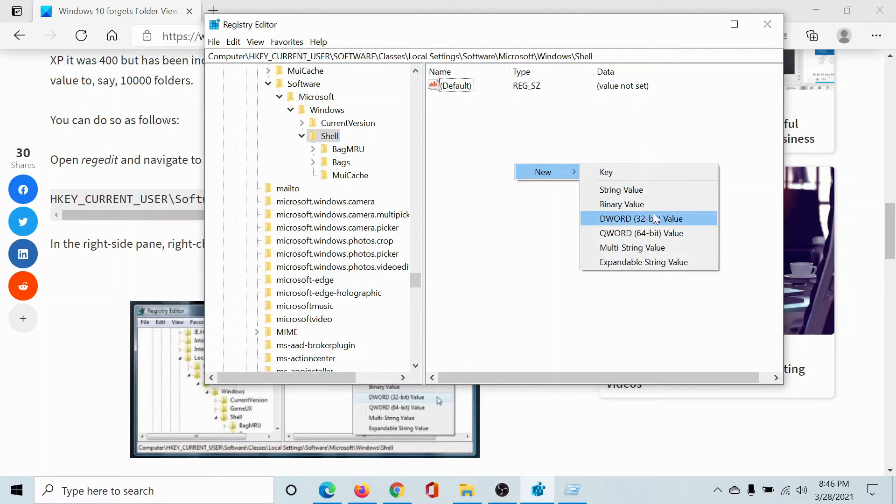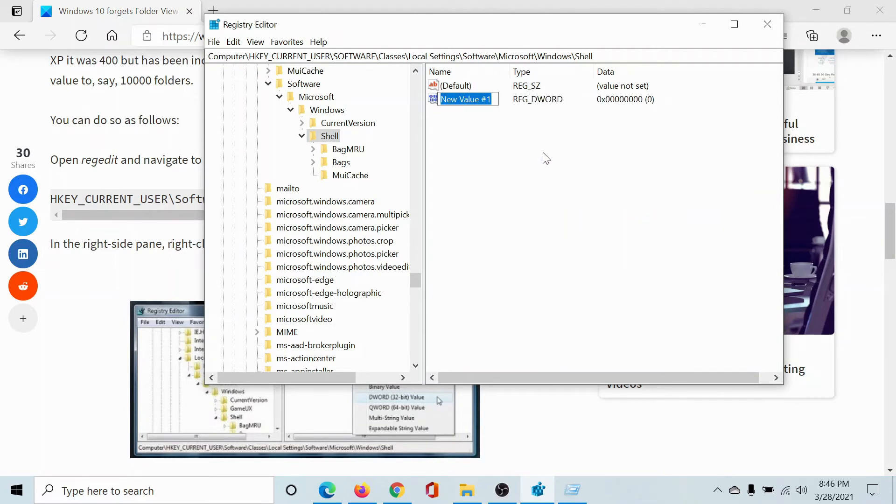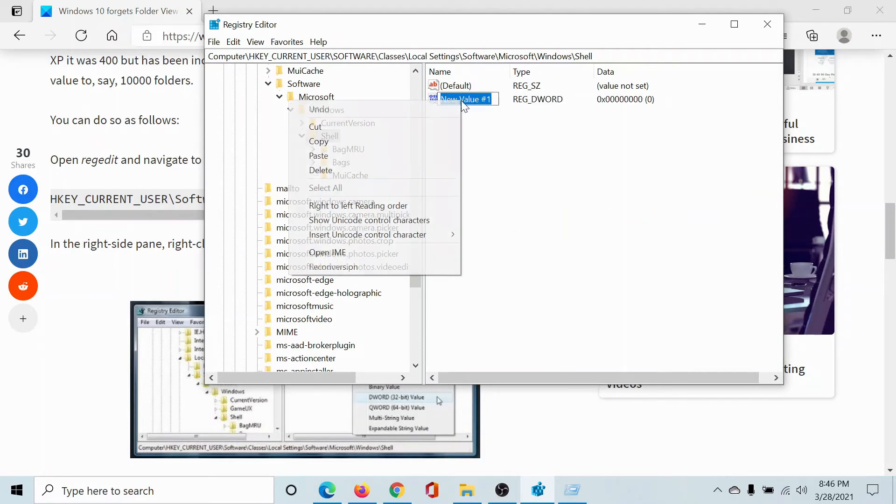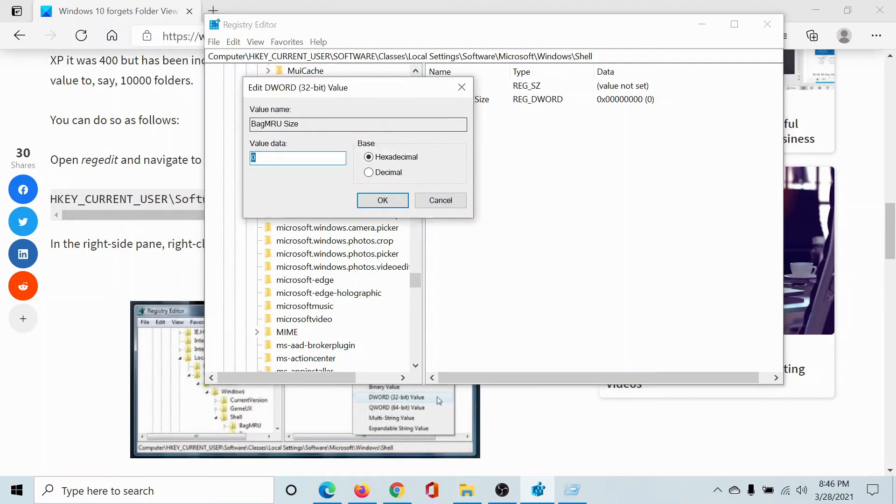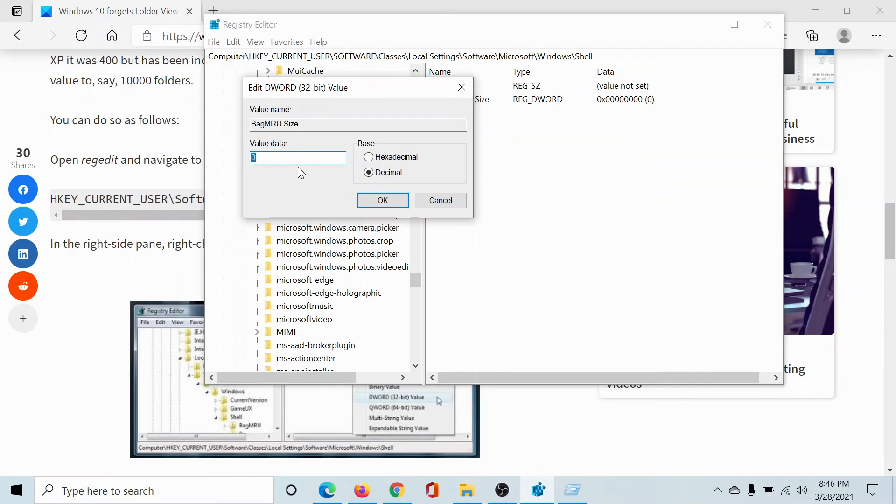I'll right-click, New, DWORD 32-bit value. I'll name it BagMRUSize. I double-click on it and change the base to Decimal. It was Hexadecimal, I'll change it to Decimal. Now 5000 was the default.